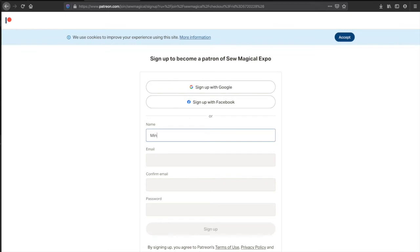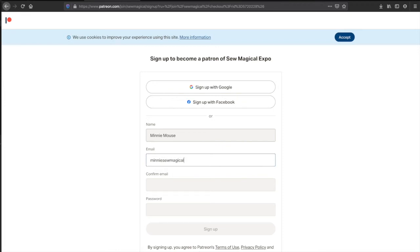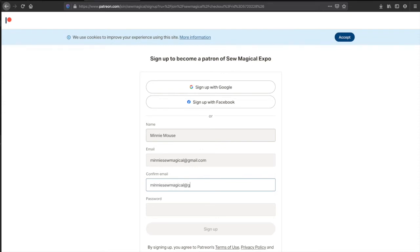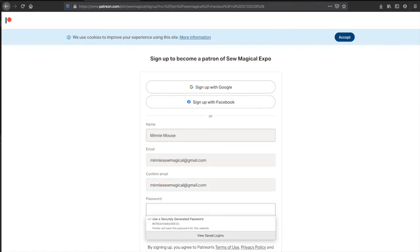So you're going to fill in your name here, email, I'm just putting in some fake stuff, and then a random password.